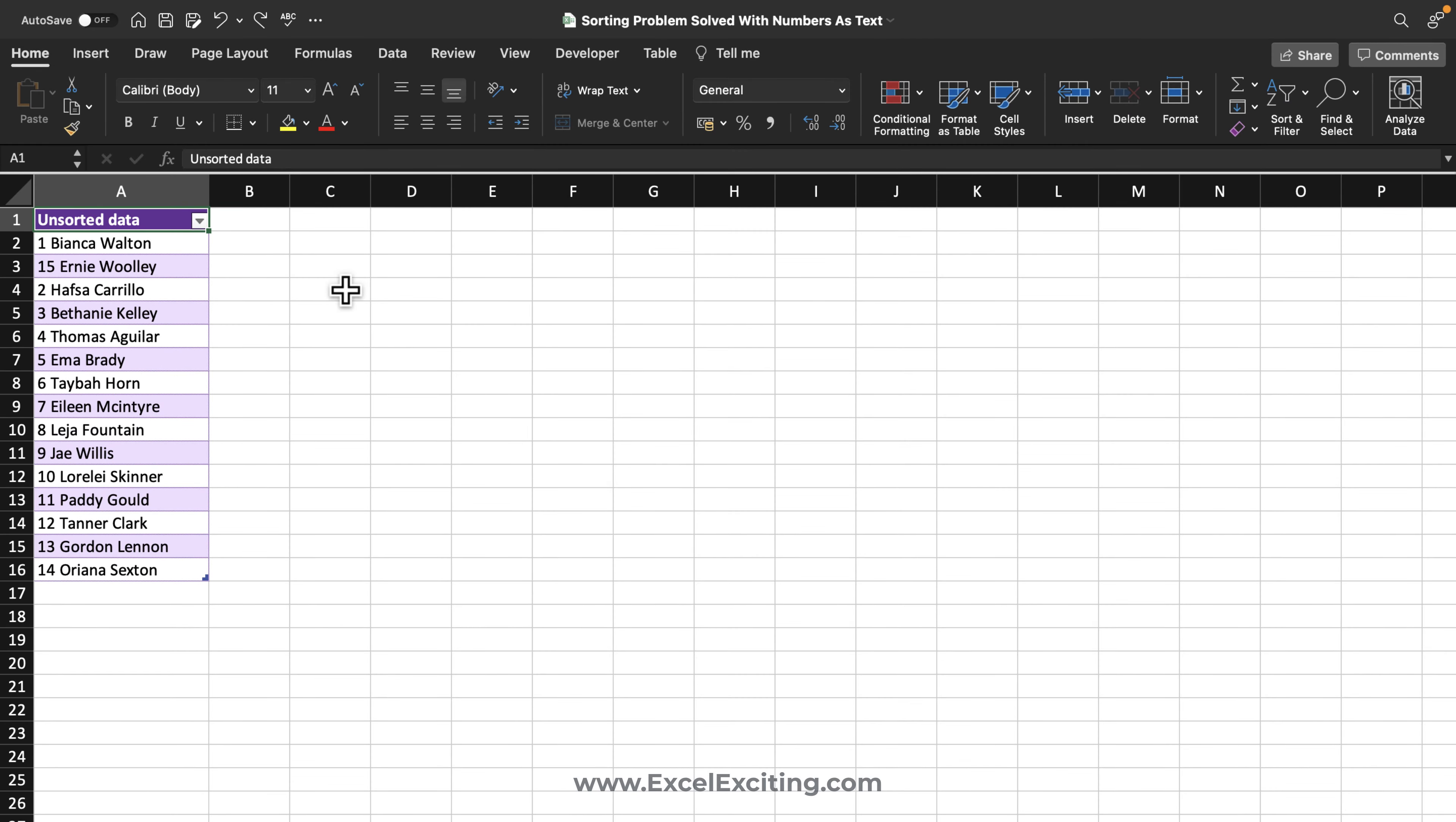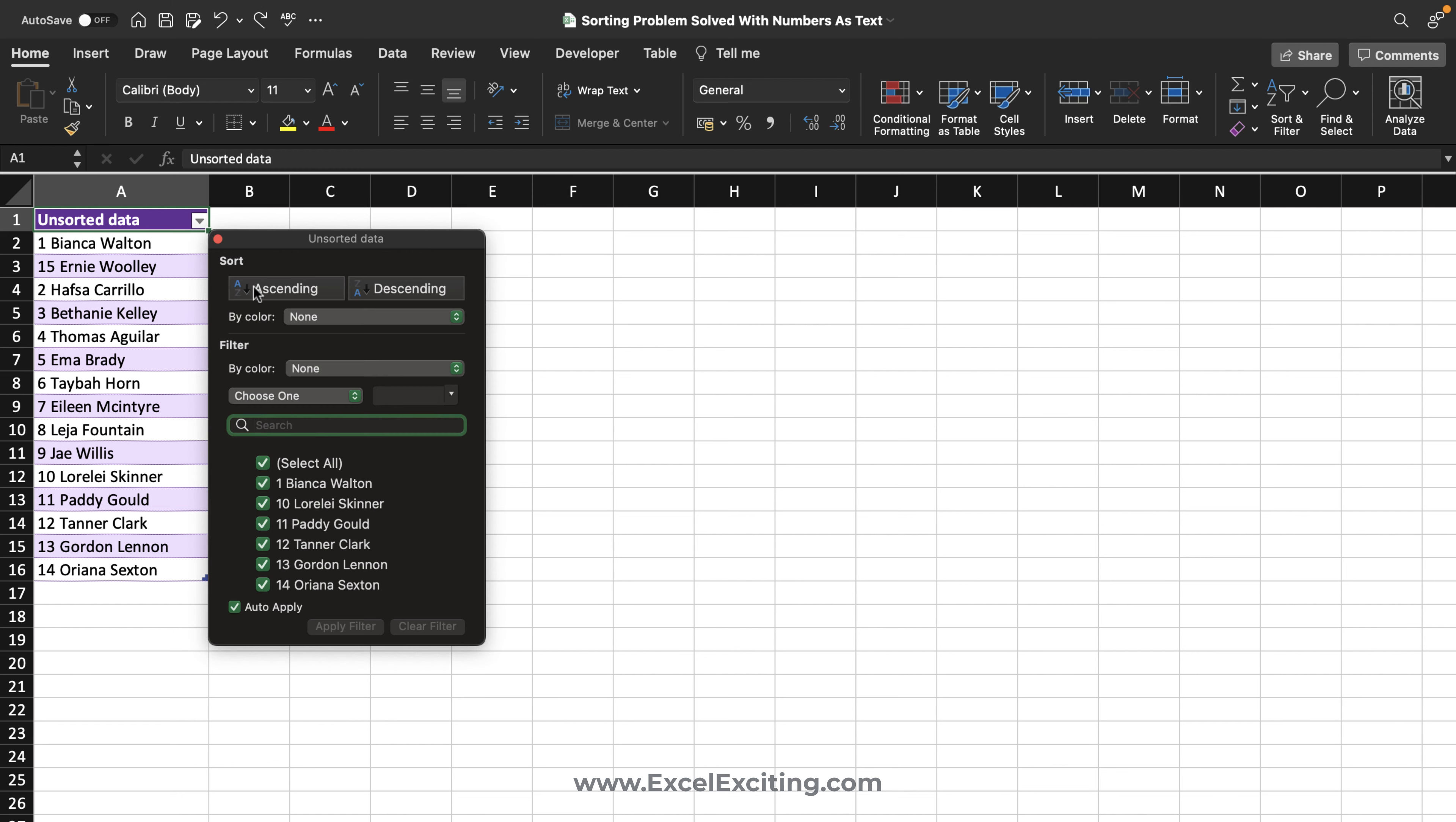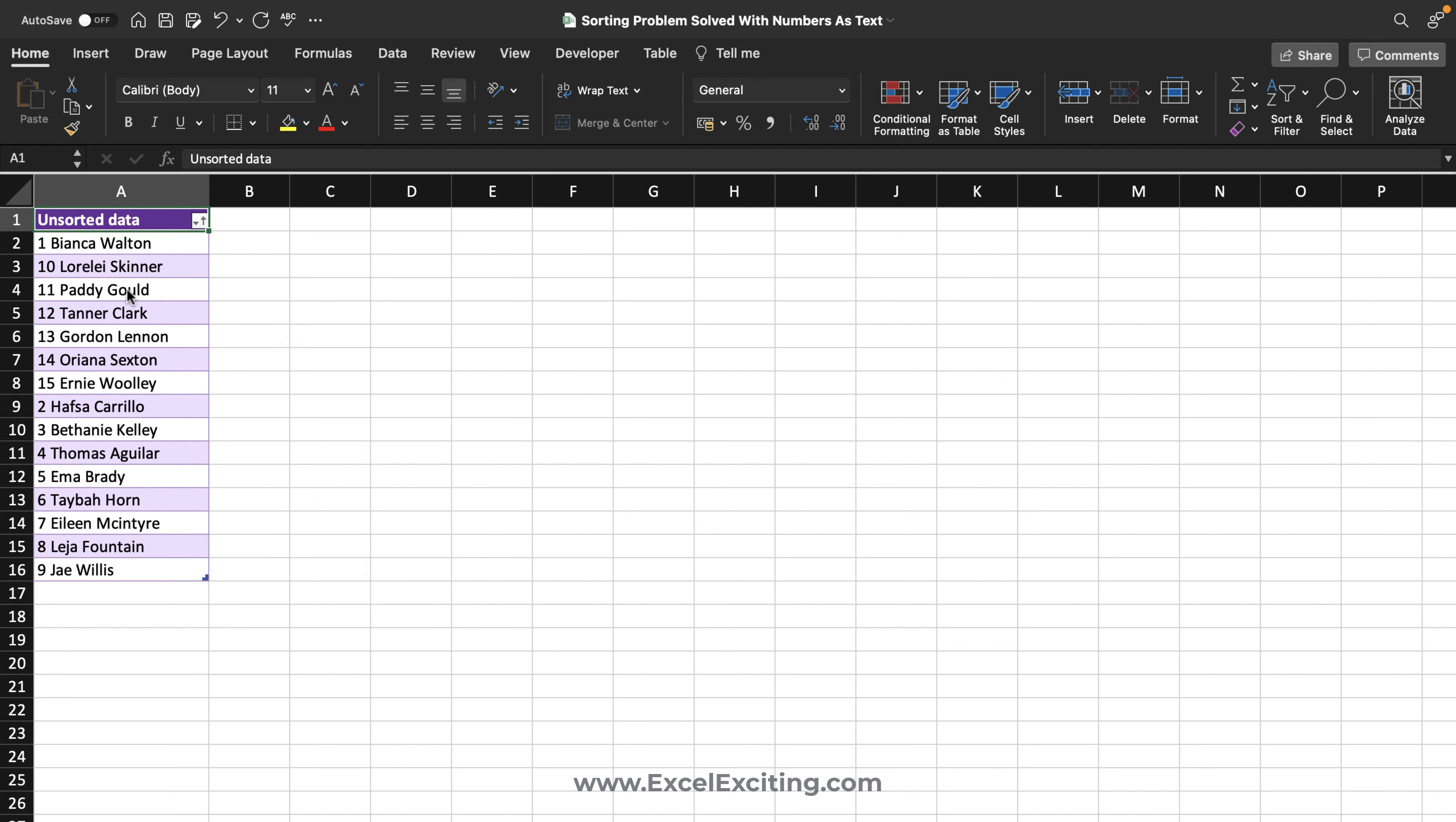You might have come across such kind of a dataset where you have numbers and text, and when you sort this into ascending order, you can see the numbers have got sorted incorrectly. It is not in the sequence. So first, let us understand the reason for this problem.